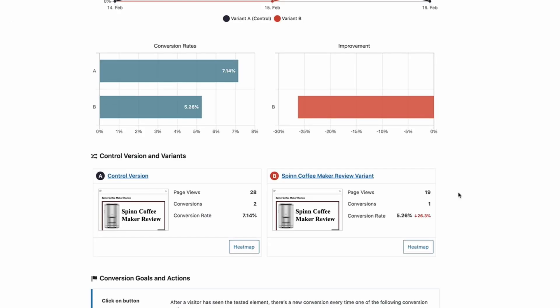If that trend continues over the next few days and we get to 100 views on both and the data is still pointing to that, then of course I'm not going to roll that change out. I'll just remove that test altogether and probably run another test on another page.